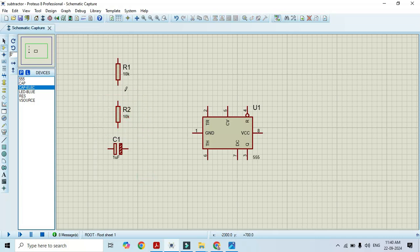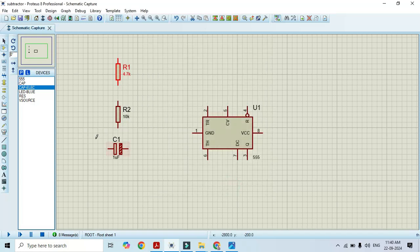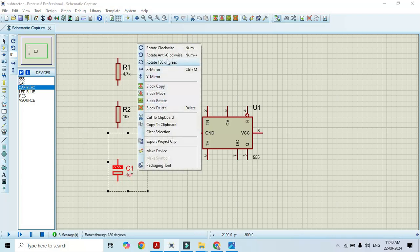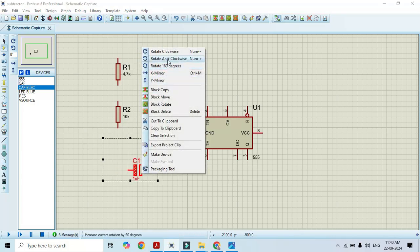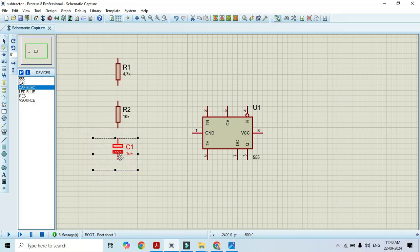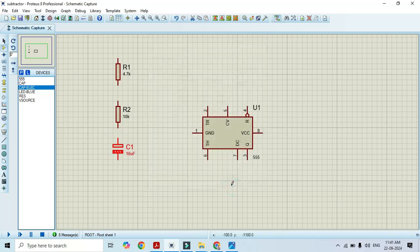Now I will make the connections. Before making the connection, we have to change the component values. I will make R1 as 4.7K and R2 as 10K. Let's rotate this capacitor. We have to change the capacitor value — instead of 1uF, I will make it 10uF. I will connect these capacitors and resistors together.